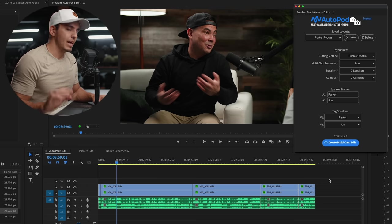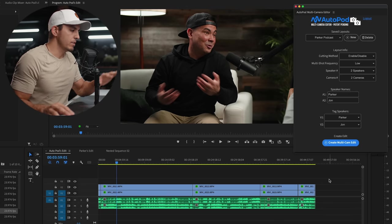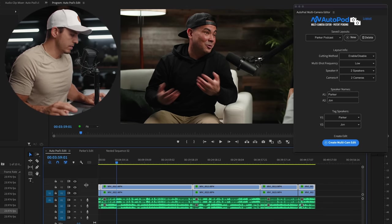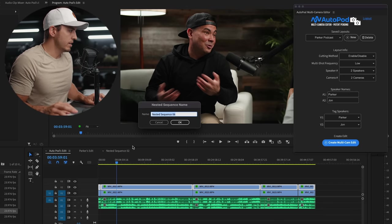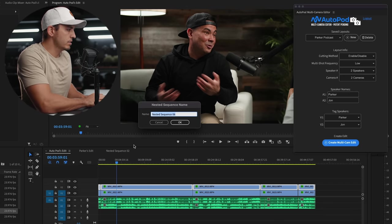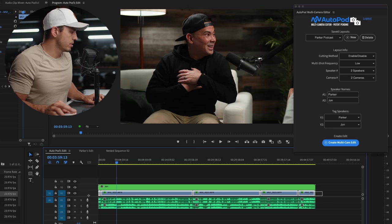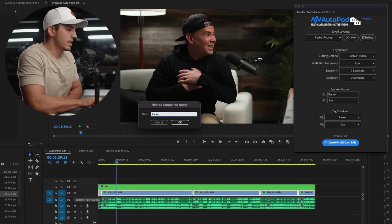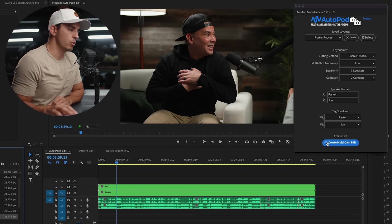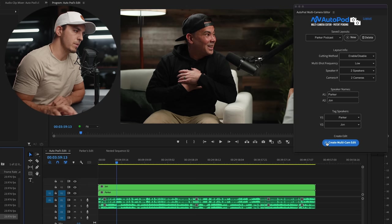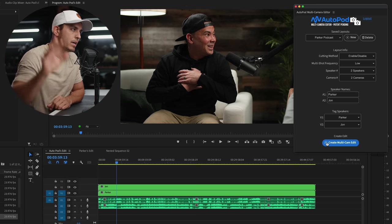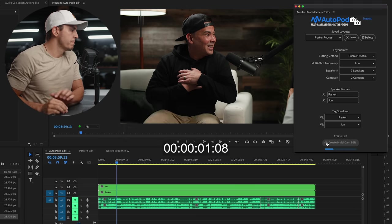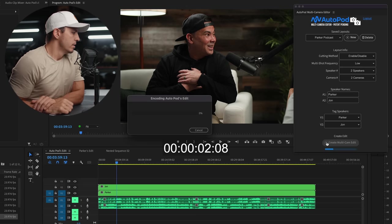Now the last thing is we can't have any pre-existing cuts, so if you do have any cuts you're just gonna have to nest each of these. I call this John and call this Parker, so we nested those and we are ready to go. We'll hit create multi-cam edits and it begins. We'll watch it in real time, see how long it takes and see how well it does.